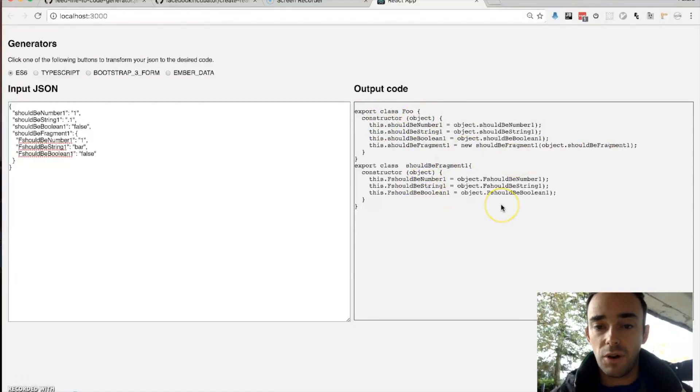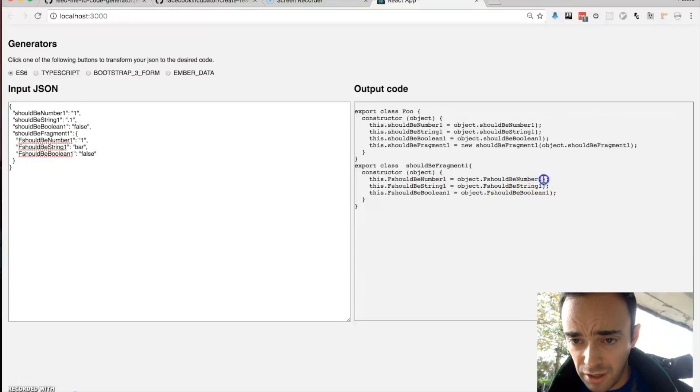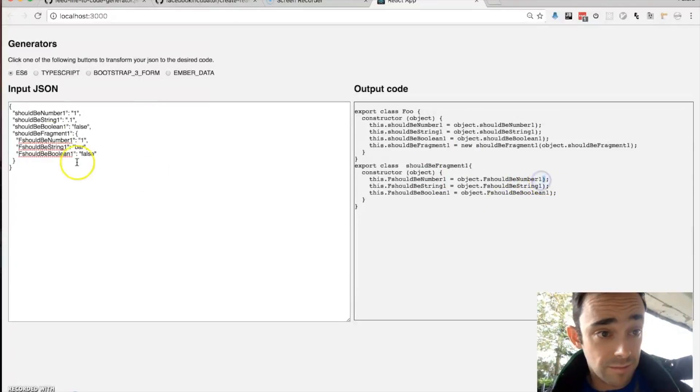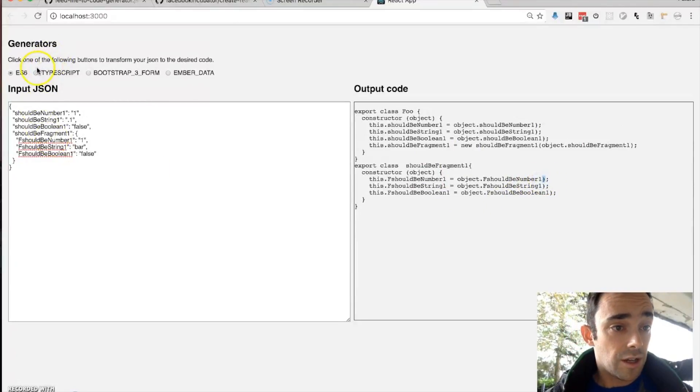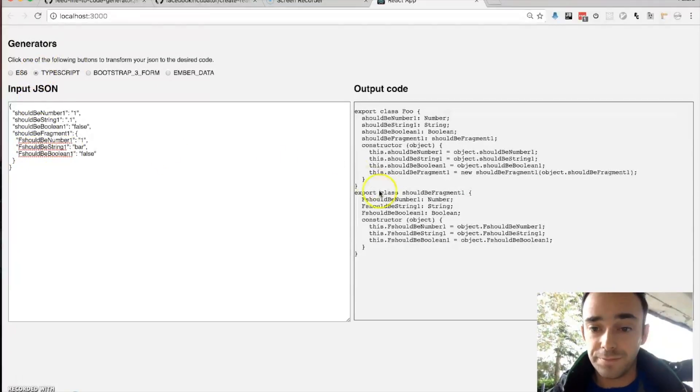Now all this code is, oh that's a bug, it shouldn't have a comma there, I'll fix that later. So we can also generate a TypeScript class from this.